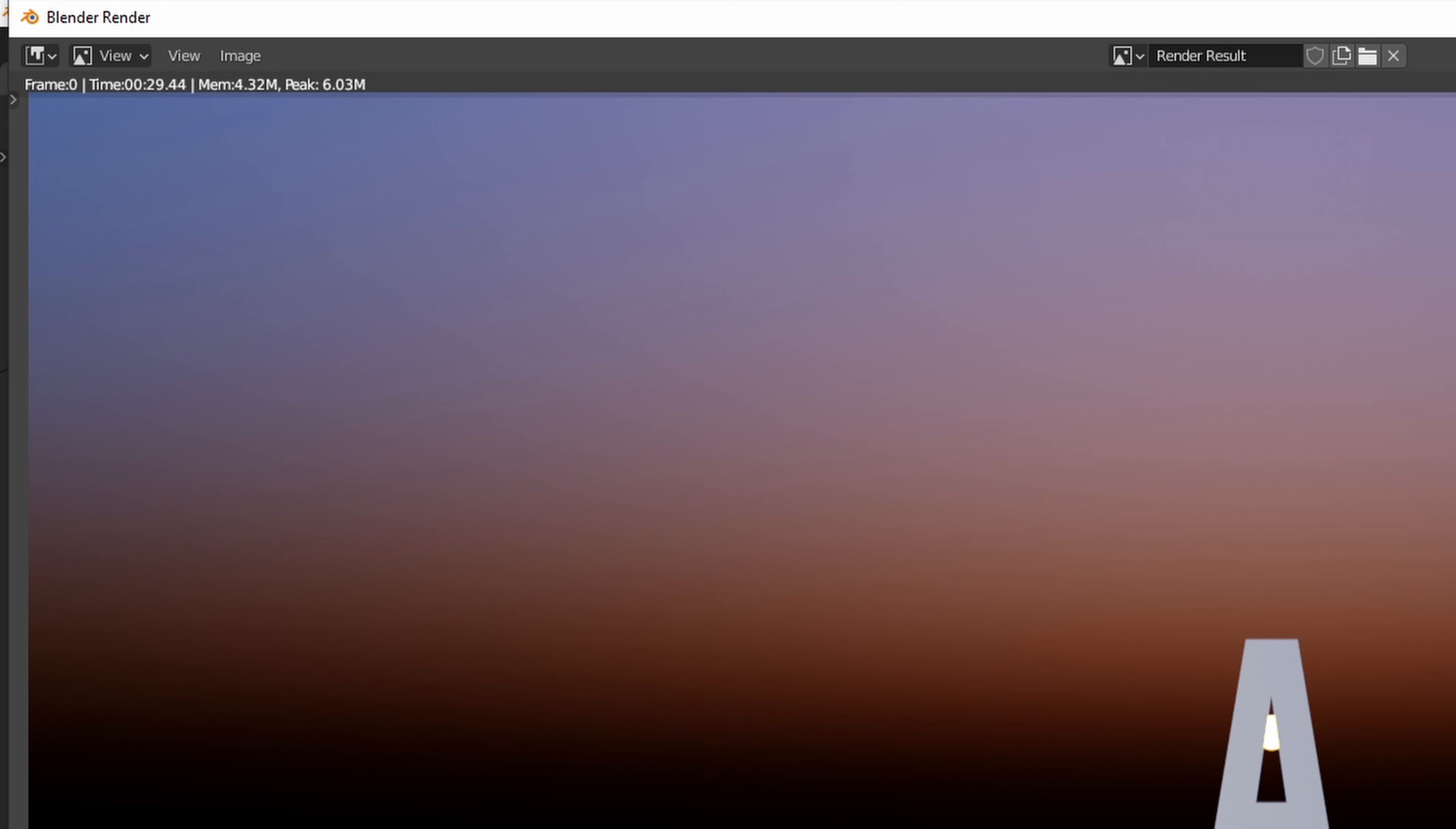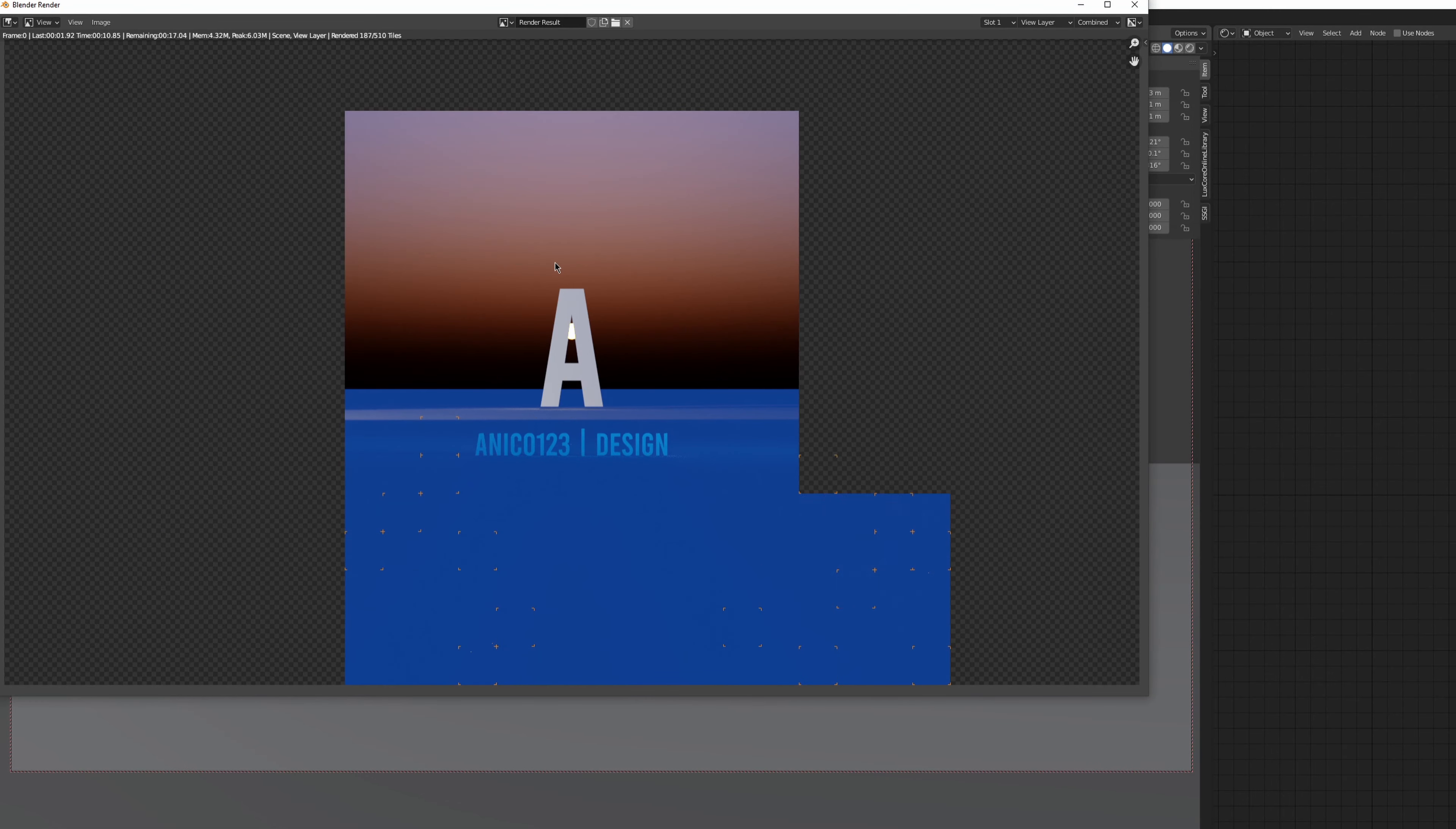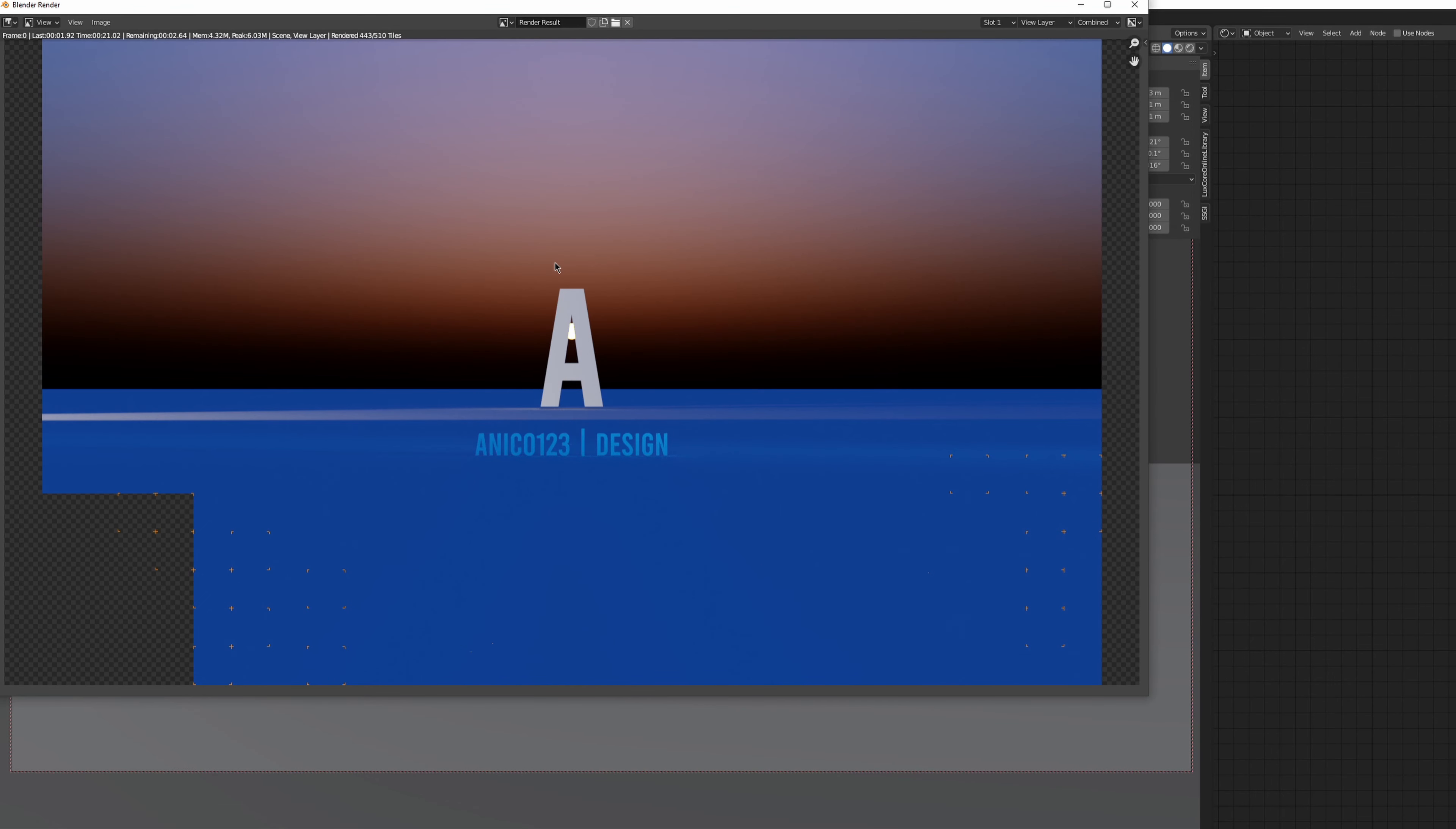Yep, almost 30 seconds. Did you catch that though? Yep, those are some small buckets, which means GPU and CPU rendering at the same time.